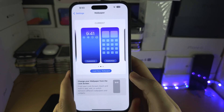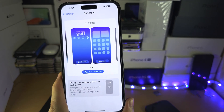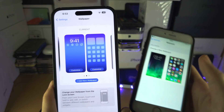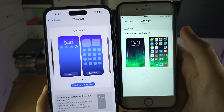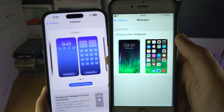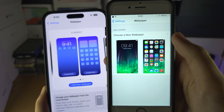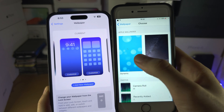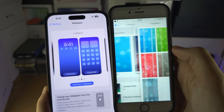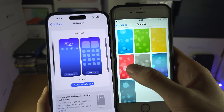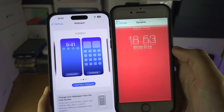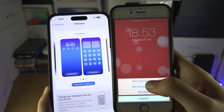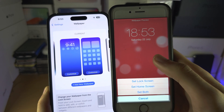On the newer software you'll get a different view, but I'll show the older software first. On the older software, you just select 'Choose a New Wallpaper,' then select Dynamic, choose the dynamic wallpaper you want, tap Set, and choose where you want to set it.